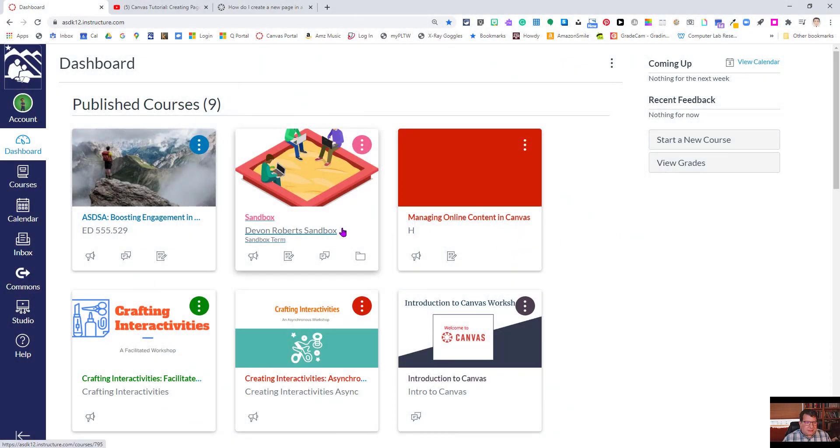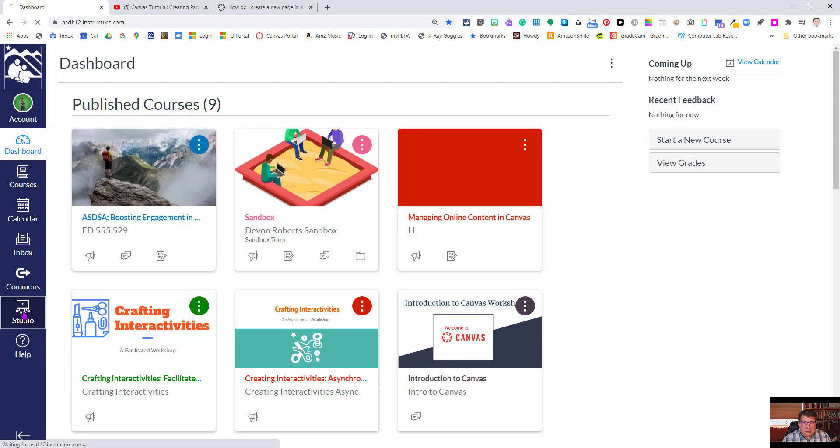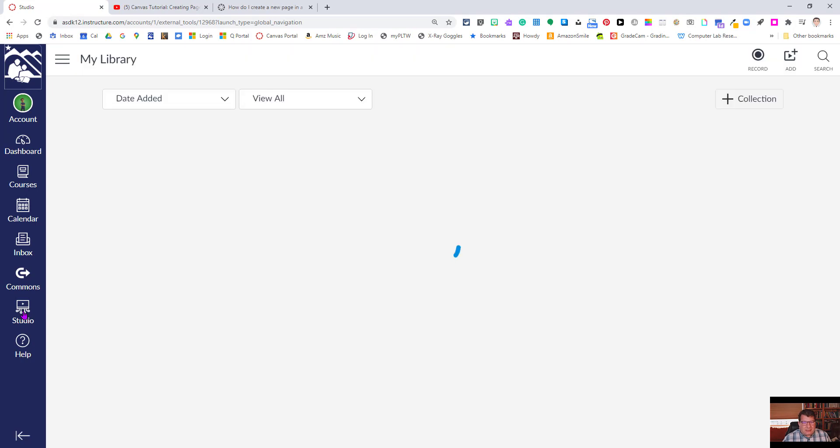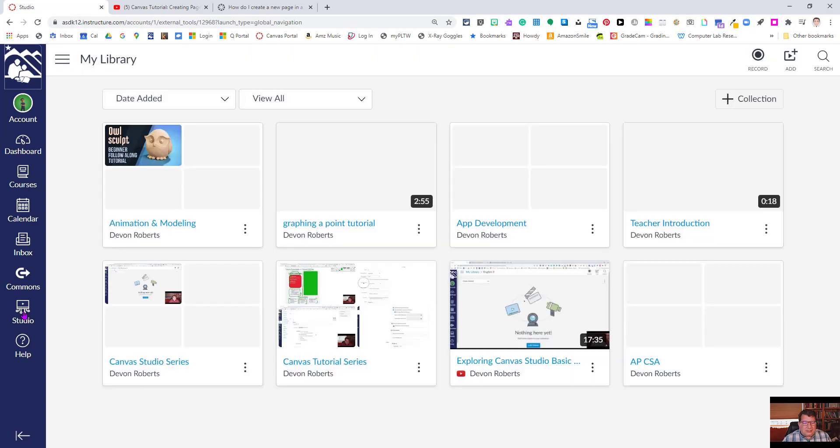So you can see here I'm in the Canvas dashboard. I am going to be clicking on my Canvas Studio icon in the global menu bar. This gets me into my library where I have all my media content organized and managed.